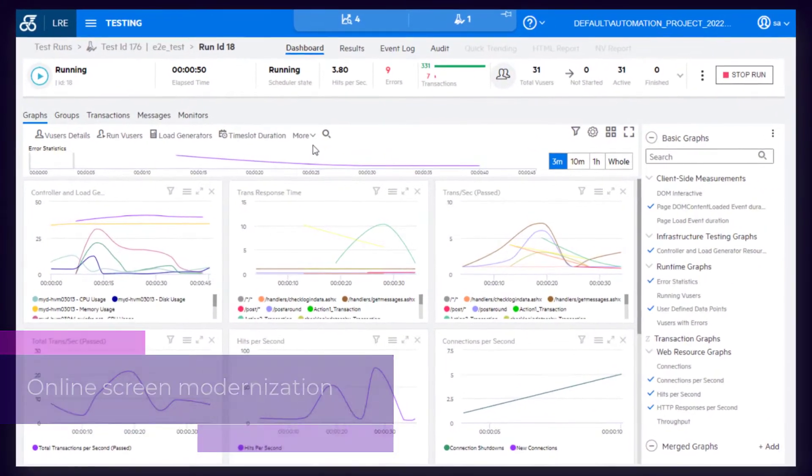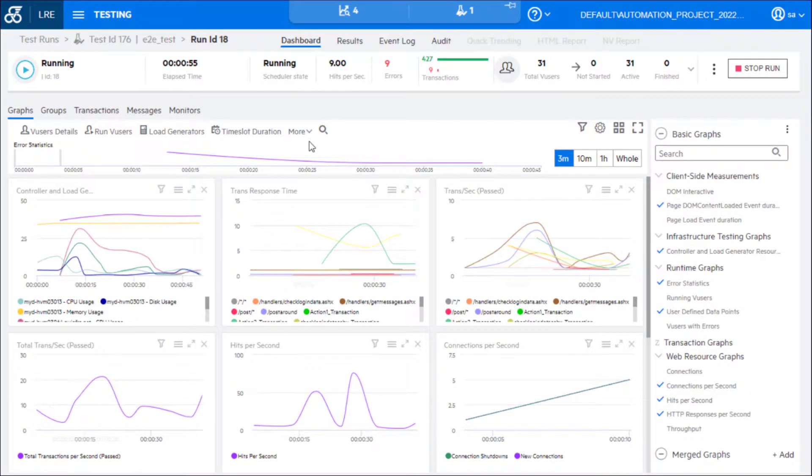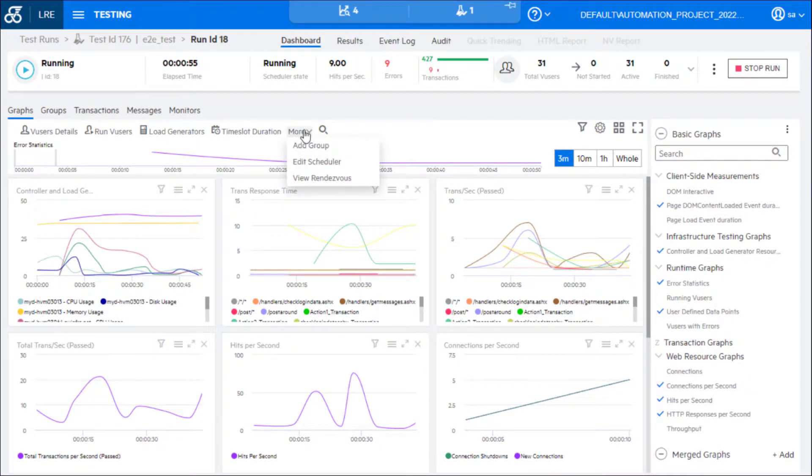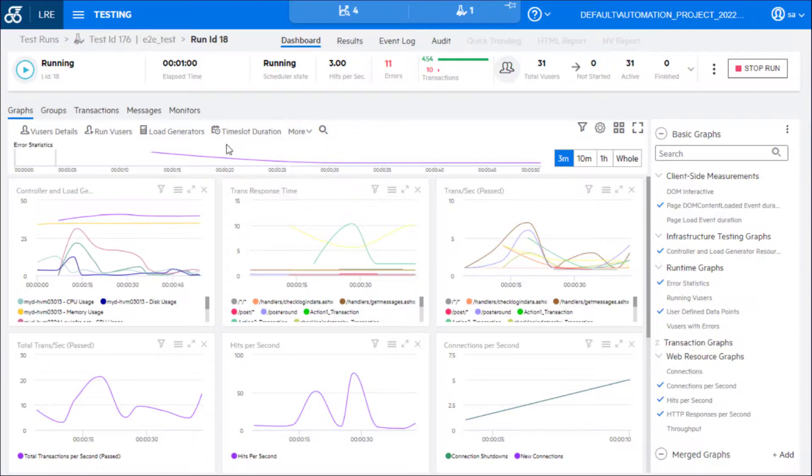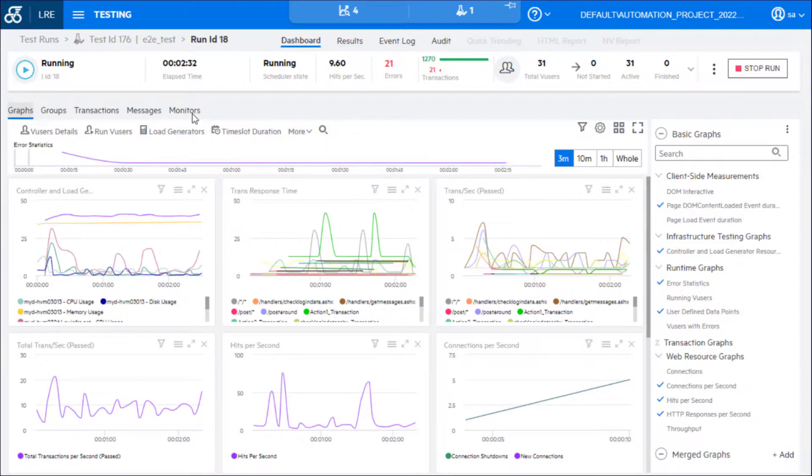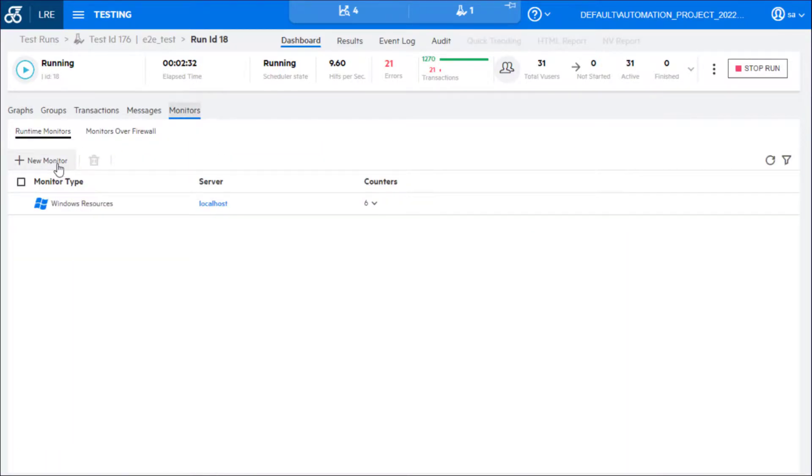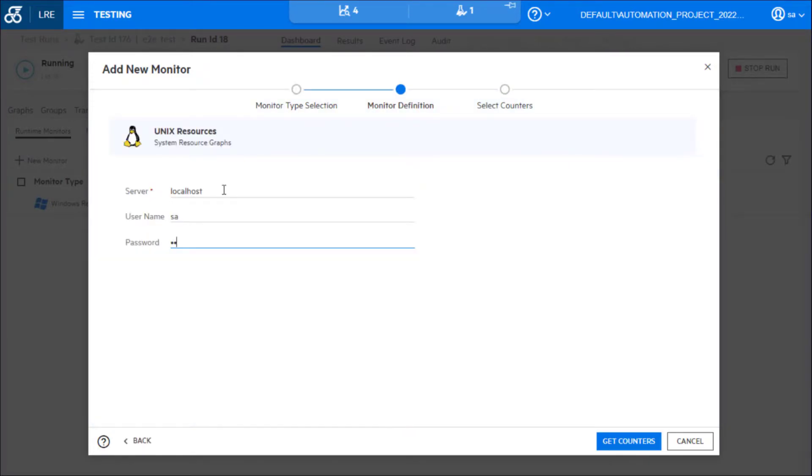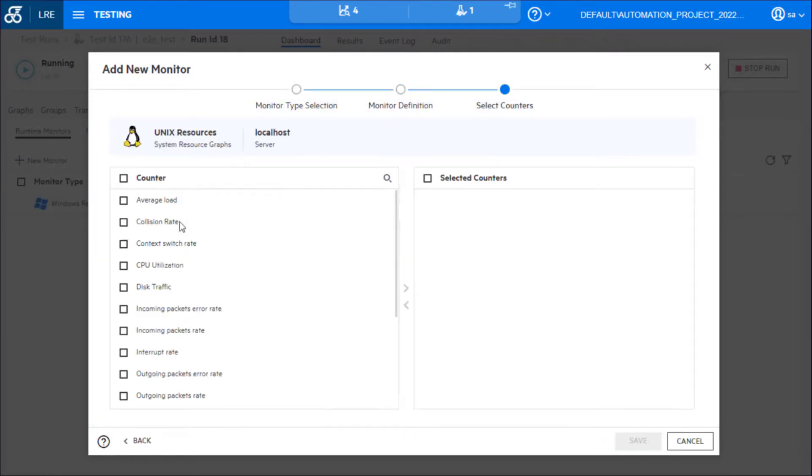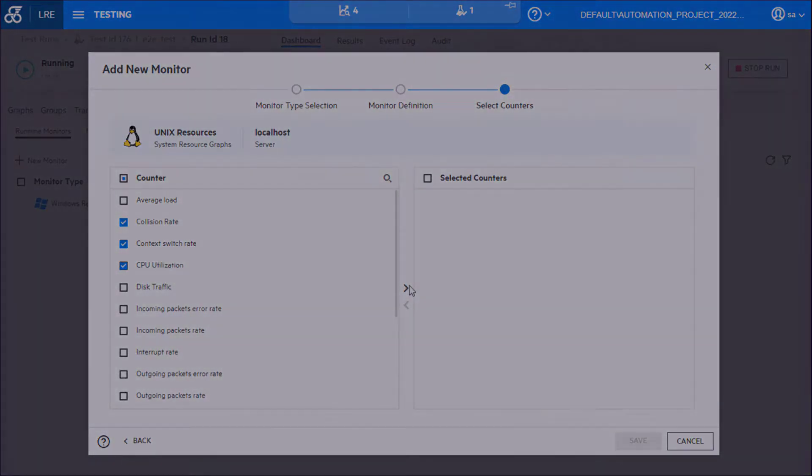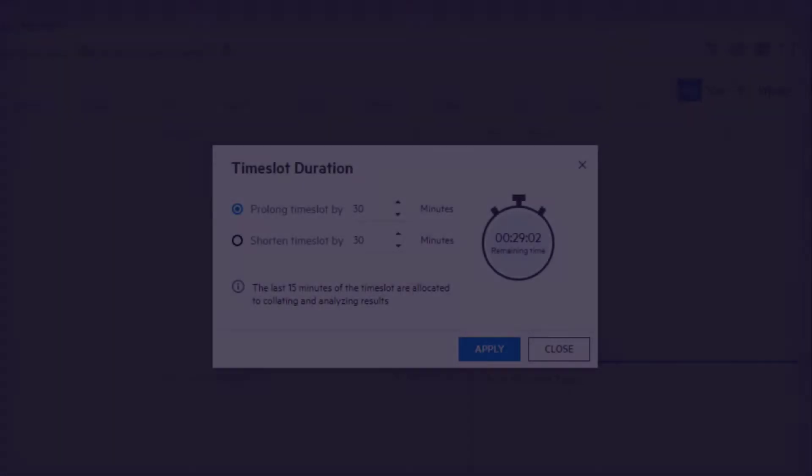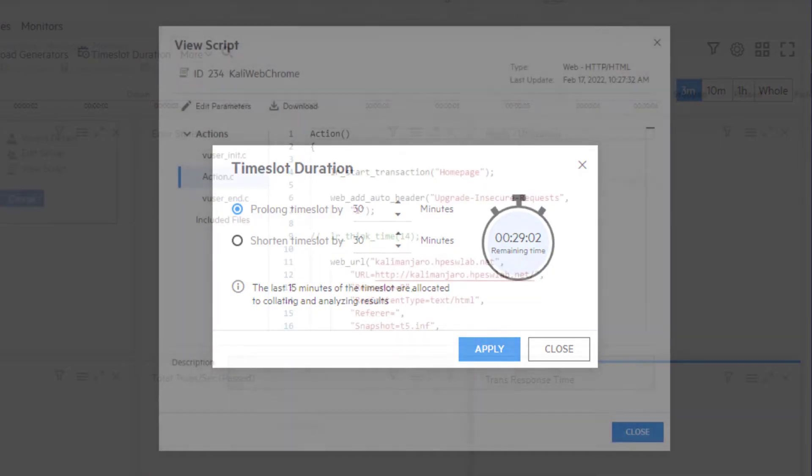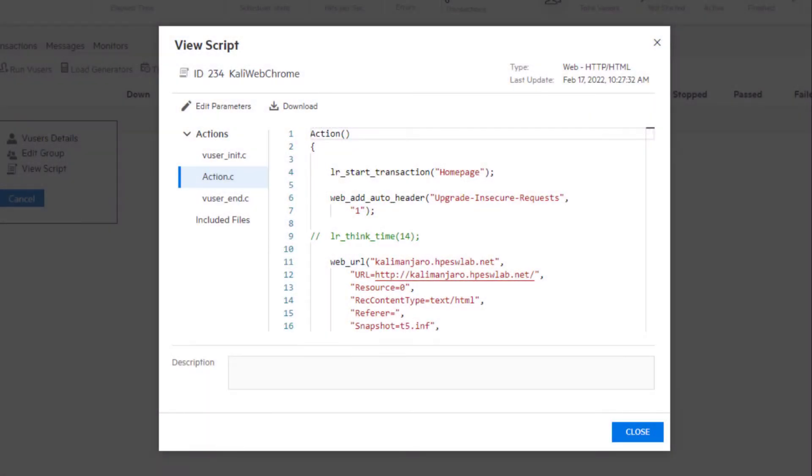Many areas of the online screen have been updated using the latest technologies. This is part of ongoing modernization to LoadRunner Enterprise. Changes include a redesigned monitors view from which you can more easily add new monitors to the test during a run. Updates were also made to the time slot duration and view script dialog boxes.